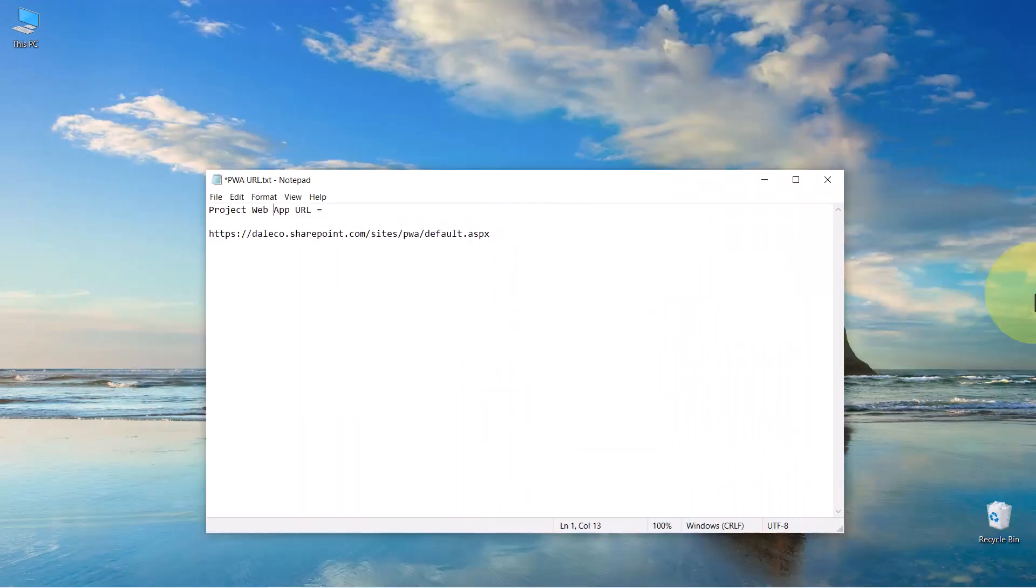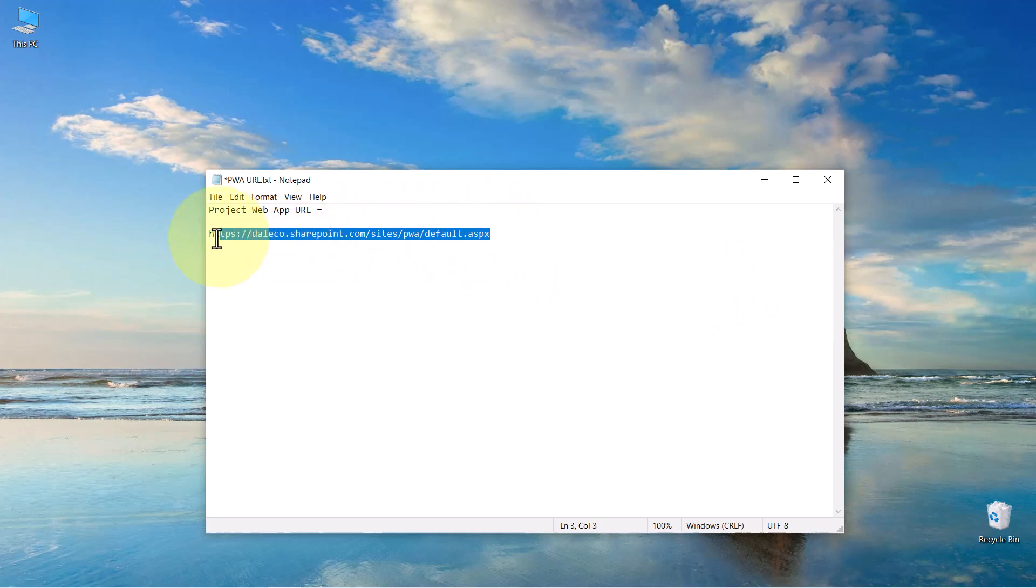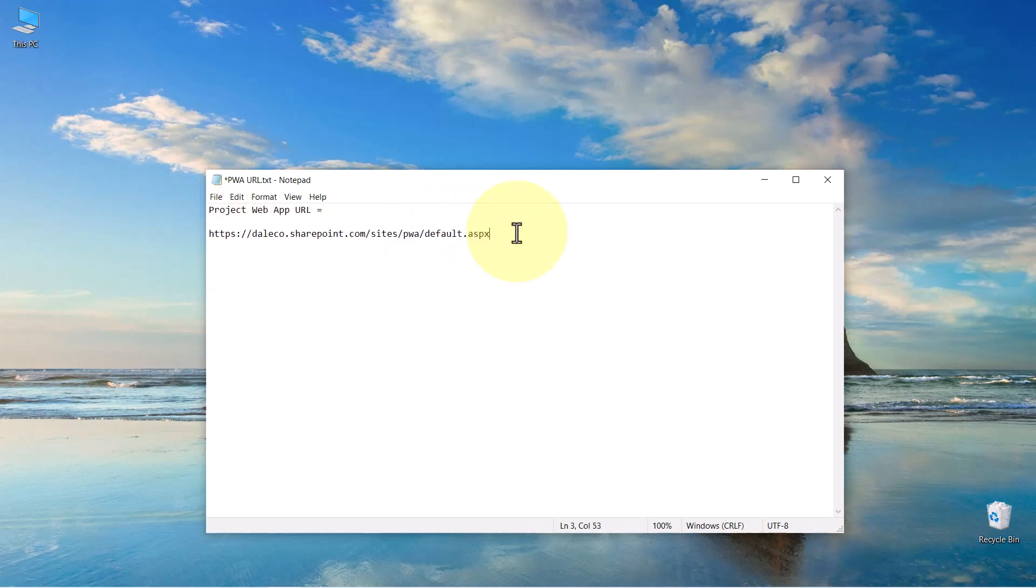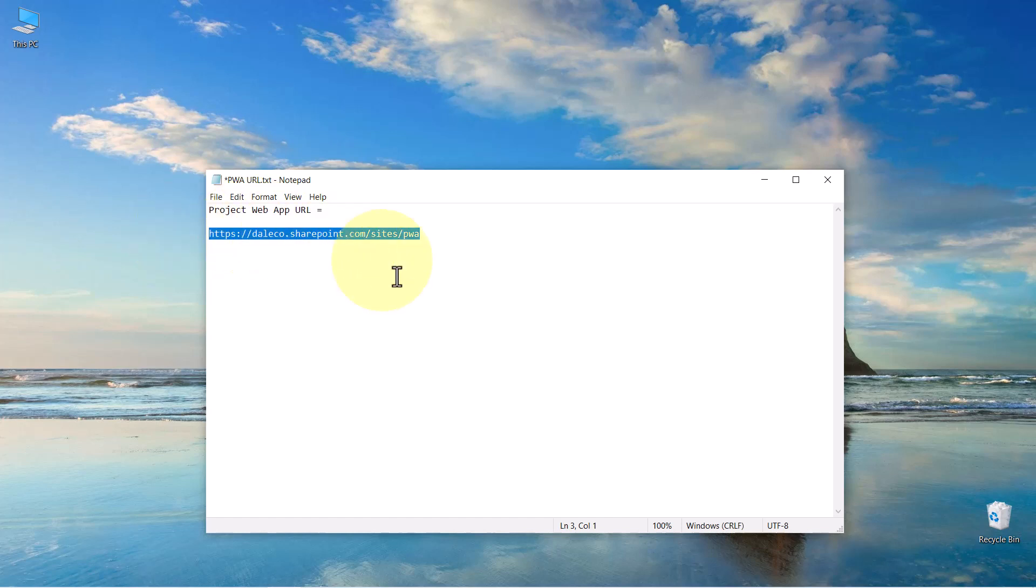Before you can create your Project Online login account in Microsoft Project, you'll need to obtain the URL of Project Web App from your Application Administrator. You can see that in this text file, I've obtained the URL and I've copied it into the text file. If the URL includes the text default.aspx, you'll need to delete that from the URL and also delete that trailing forward slash as well. Then go ahead and copy the URL to your Windows clipboard.